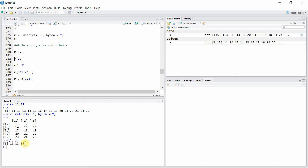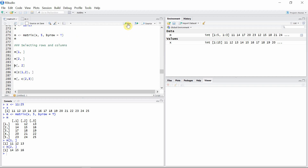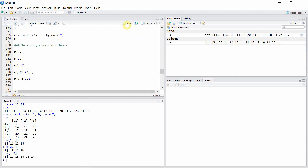To select the entire second row, let's use the value 2 for the row index. You can see we got the second row here. Similarly, to get the entire second column, we give index 2 to the column and none to the row. The entire second column is selected — that's 12, 15, 18, 21, and 24.